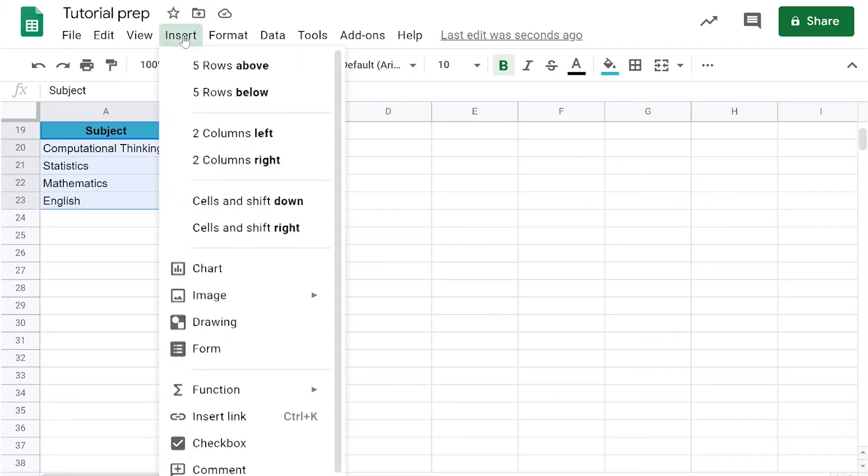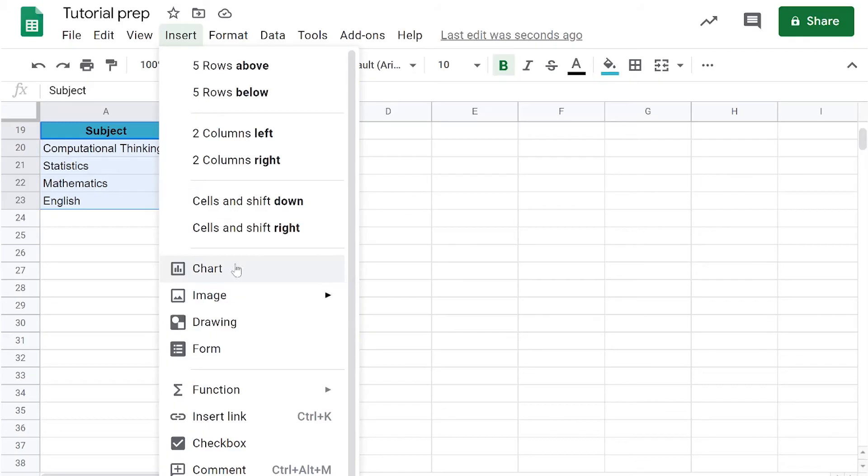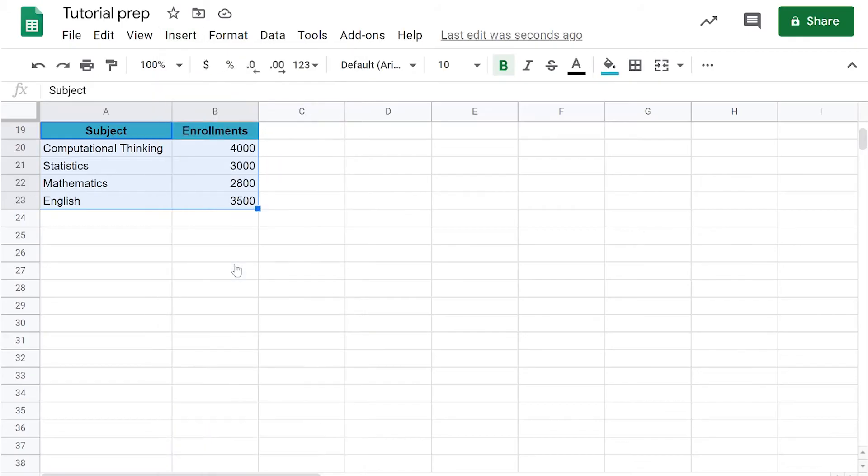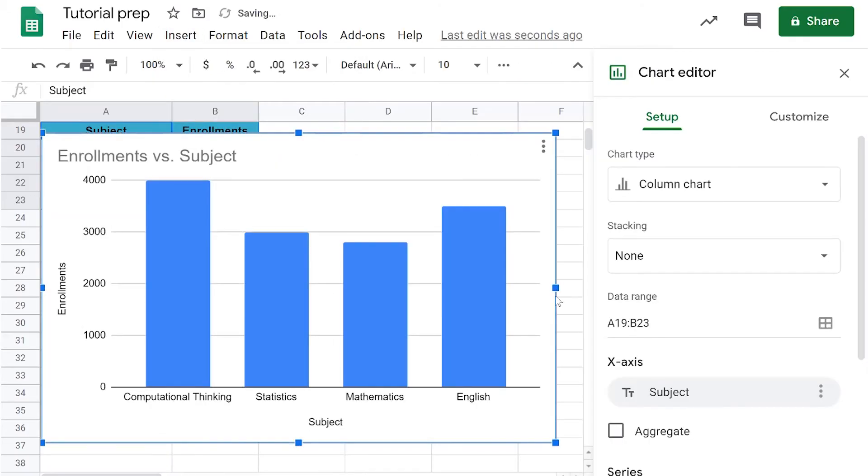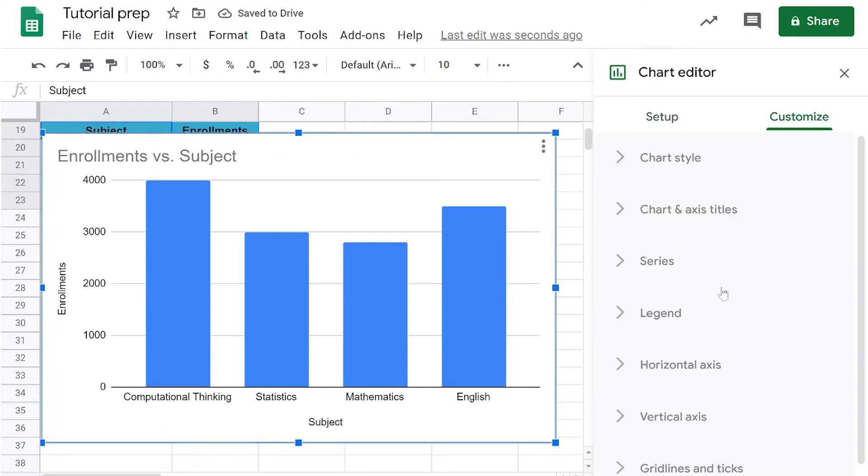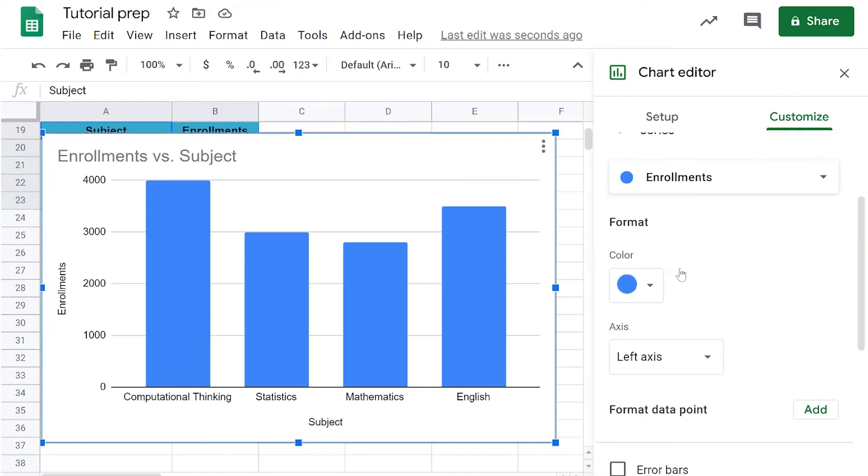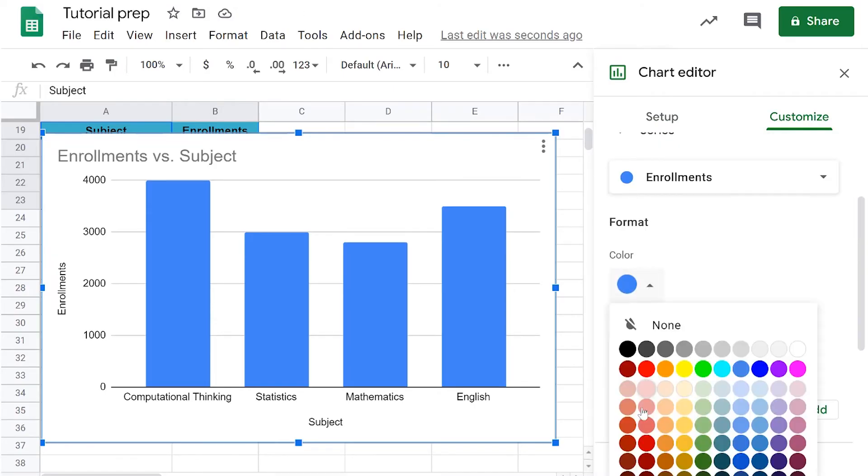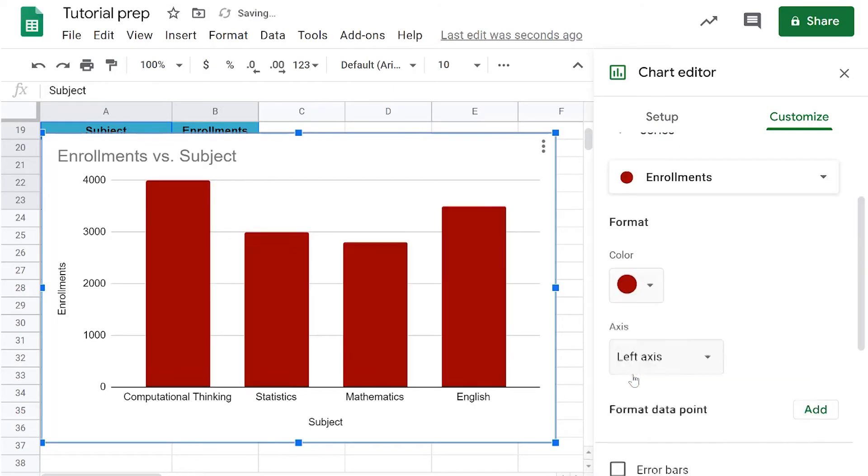We selected this data and now we go to insert chart and it is showing us a column chart. If you want to customize, we could always go and change the colors. This is a color that was used in the question.